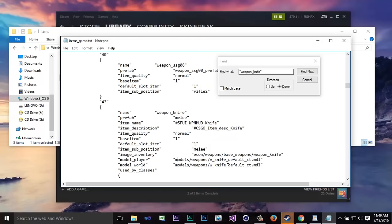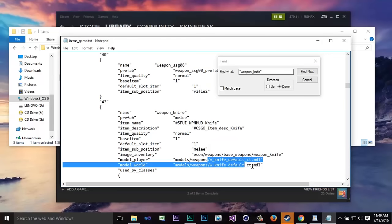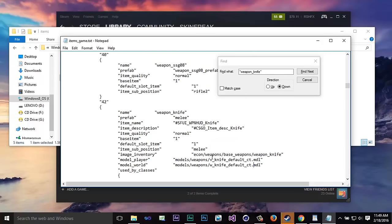So you're going to scroll down a little bit and this is the main part that we want. These two lines right here that say v underscore knife default and w underscore knife default. So what you're going to do is go in the description below. I'm going to have a code you need to copy this code.